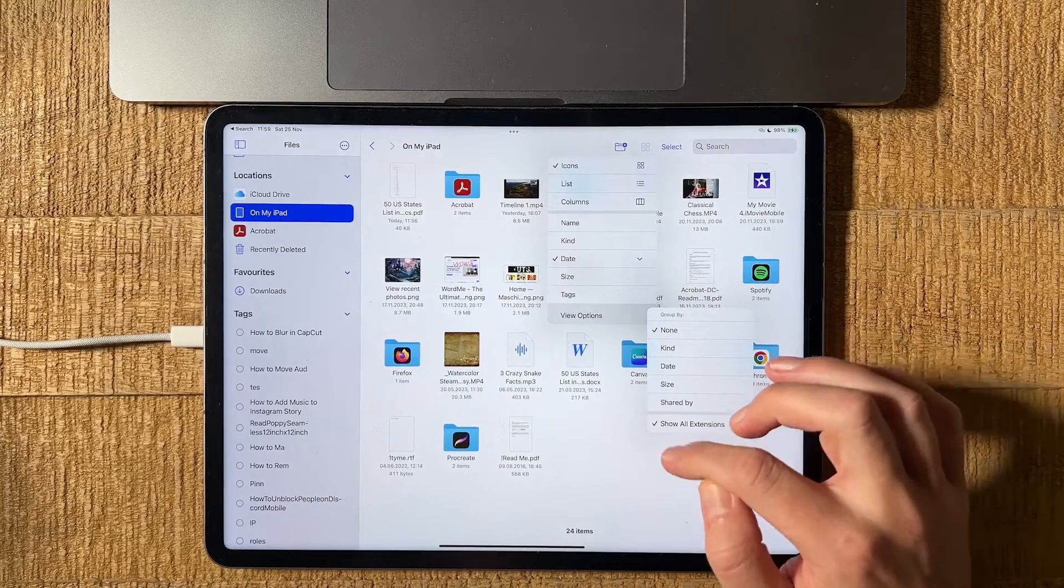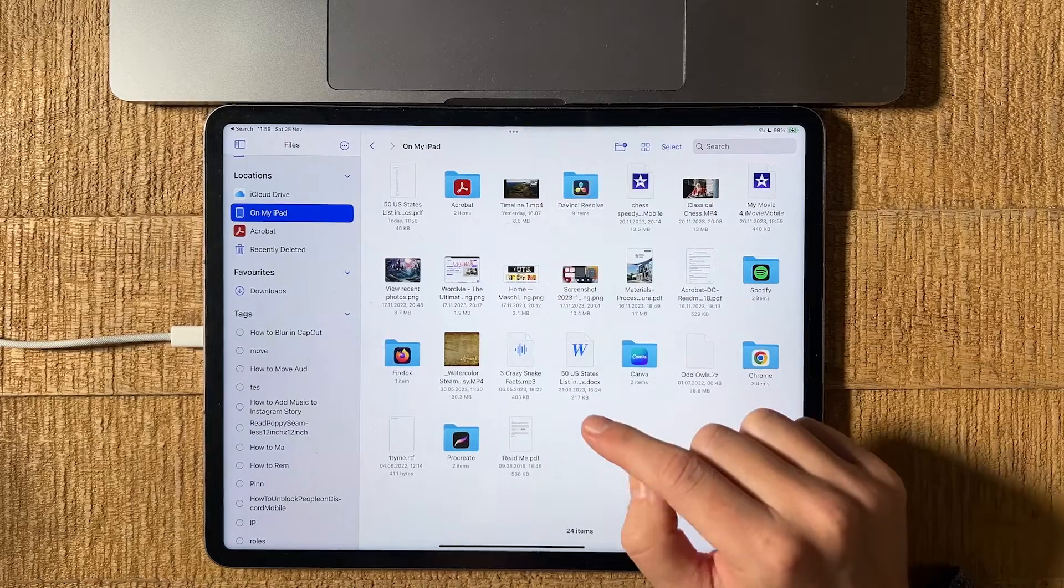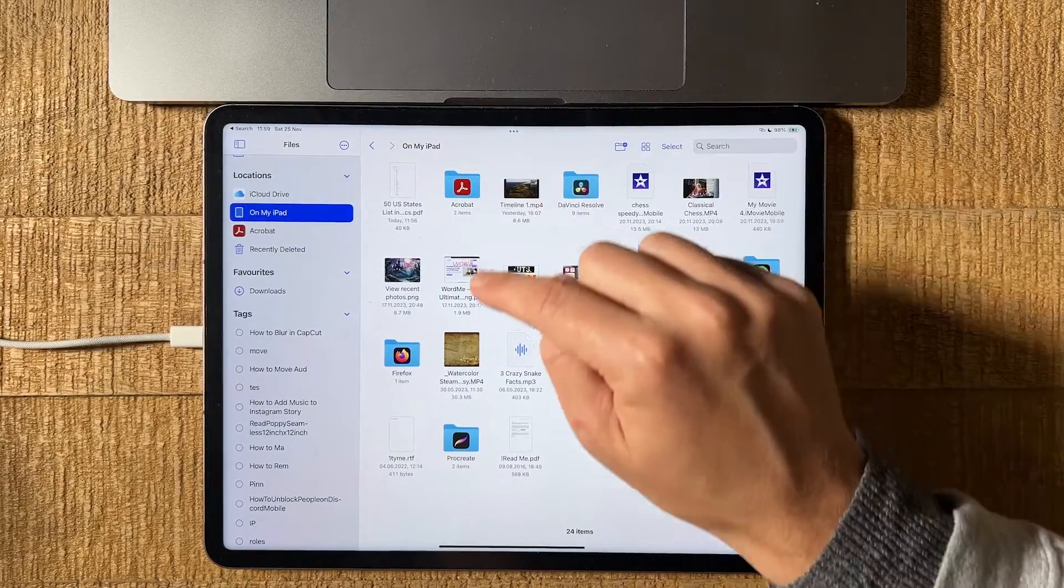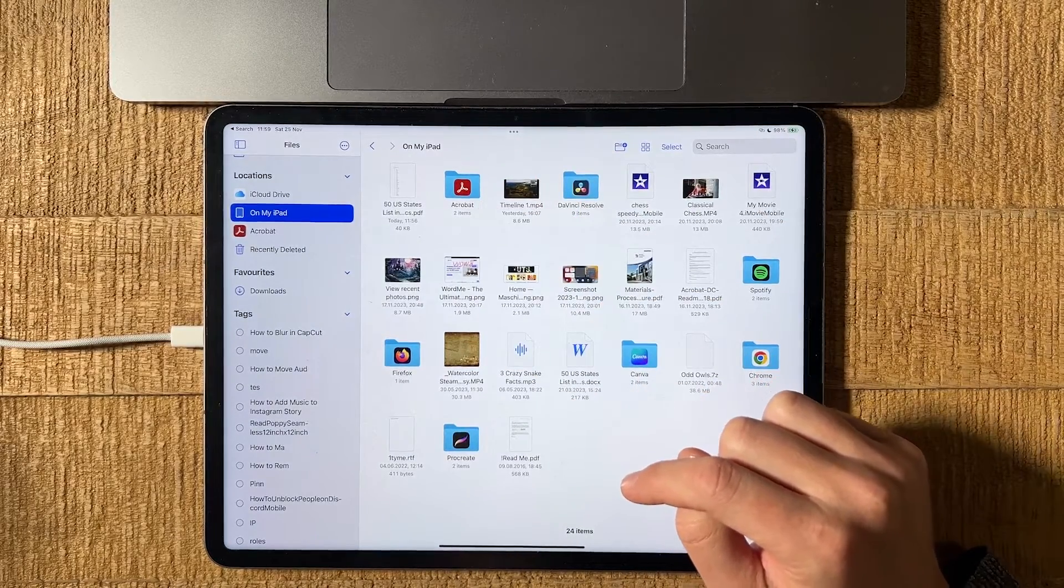Then go to view options and make sure that show all extensions here is ticked. Once you've done that, you will always see the file extension for each file here in the files app.